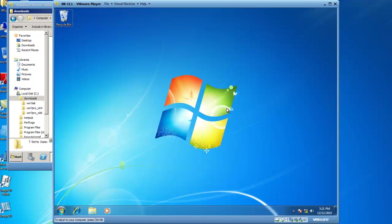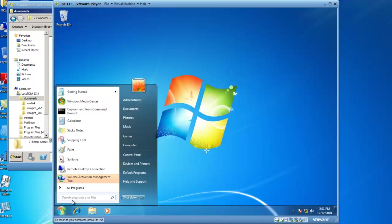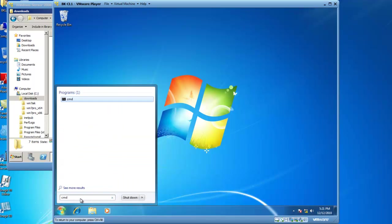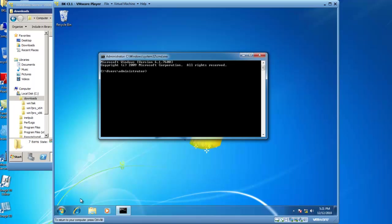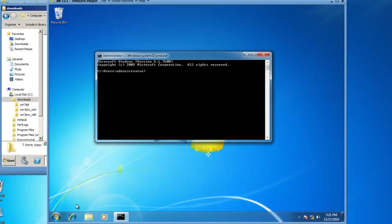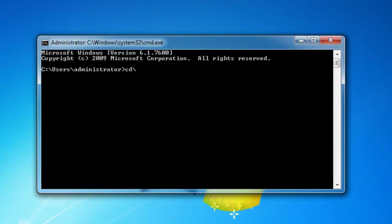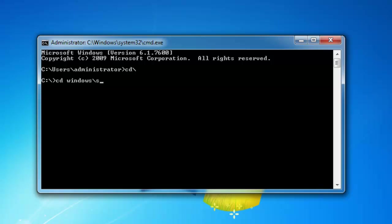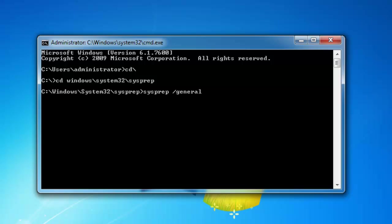So to do this I need to get to a command prompt. I'm going to click on start and search for CMD. Hit enter and I have a command prompt. I want to change directories into the Windows System32 SysPrep folder and inside of the SysPrep folder I want to type SysPrep forward slash generalize which is going to strip all the unique information.